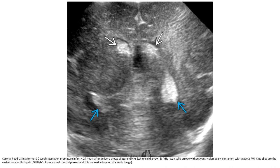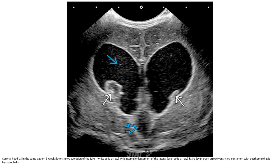This is the ultrasound in a former 30-week gestation premature infant less than 34 hours after delivery, showing bilateral germinal matrix hemorrhage without ventriculomegaly, consistent with grade two IVH. Sagittal and coronal views are the easiest way to identify terminal matrix hemorrhage and differentiate intraventricular hemorrhage from normal choroid plexus.